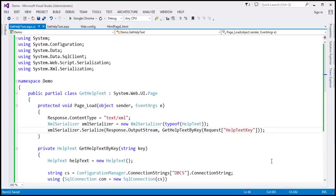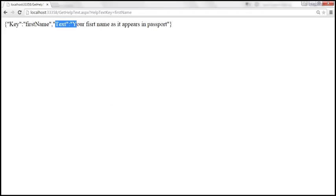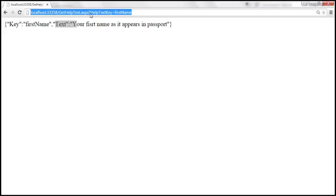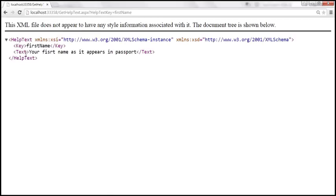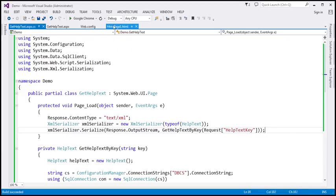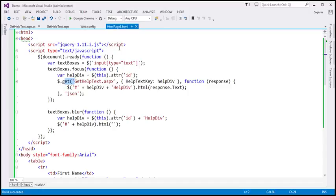Let's go ahead and build the project. Now when we make a request to the same page, what we should get back is XML. And look at this — we are getting XML. We have the HelpText element, and within it we have two child elements: key and text. Key is 'firstname', and text is the text associated with that help text key. Now we want to consume this XML from page1.html.